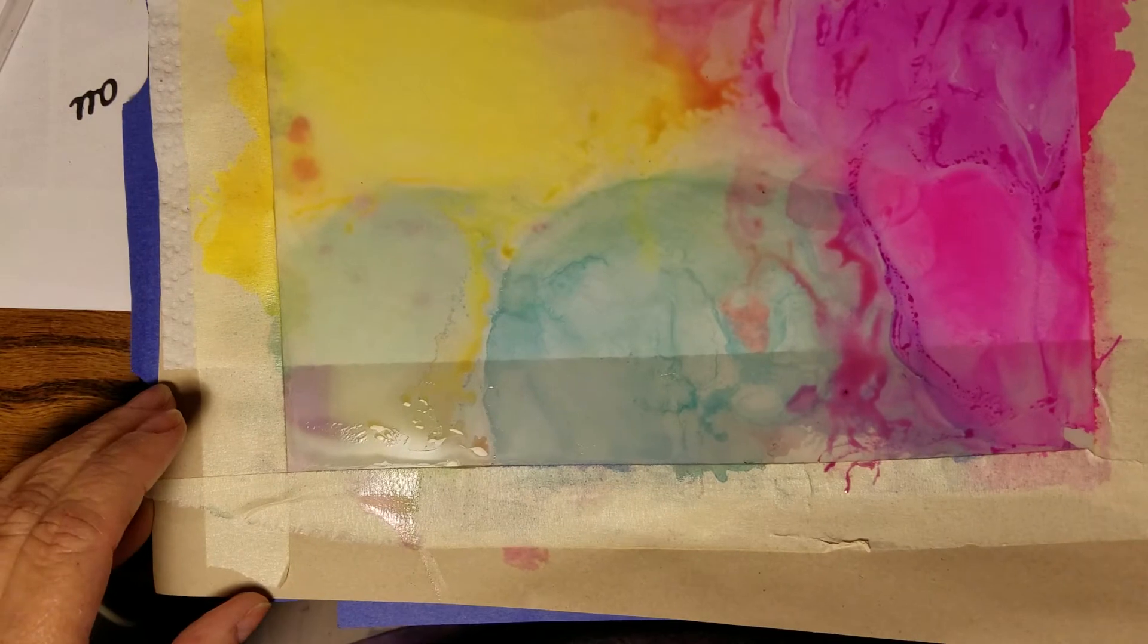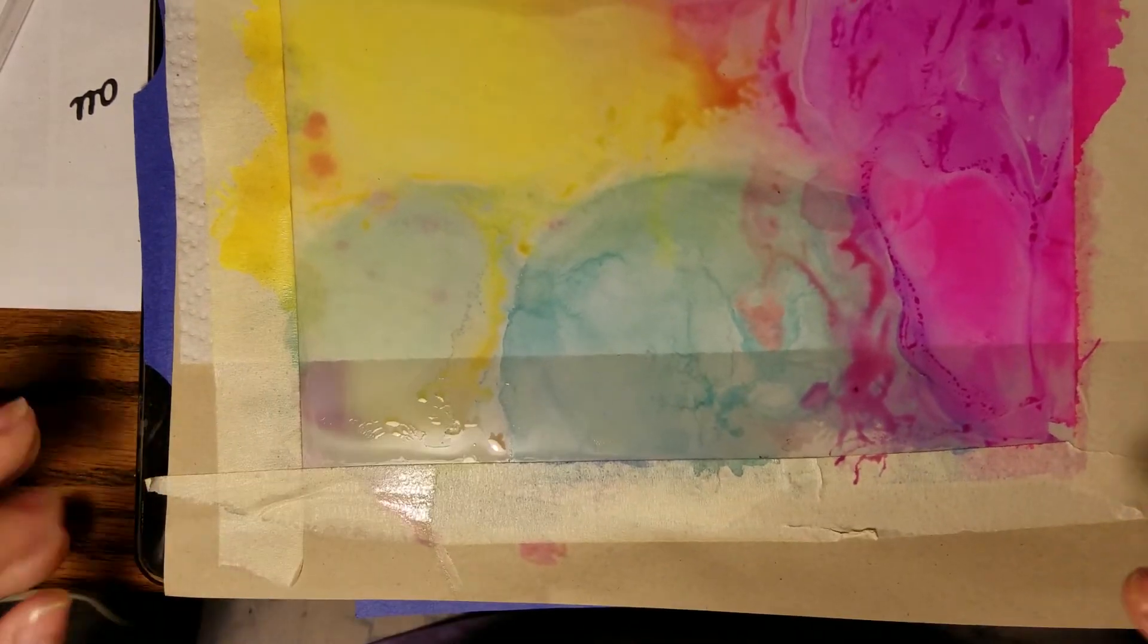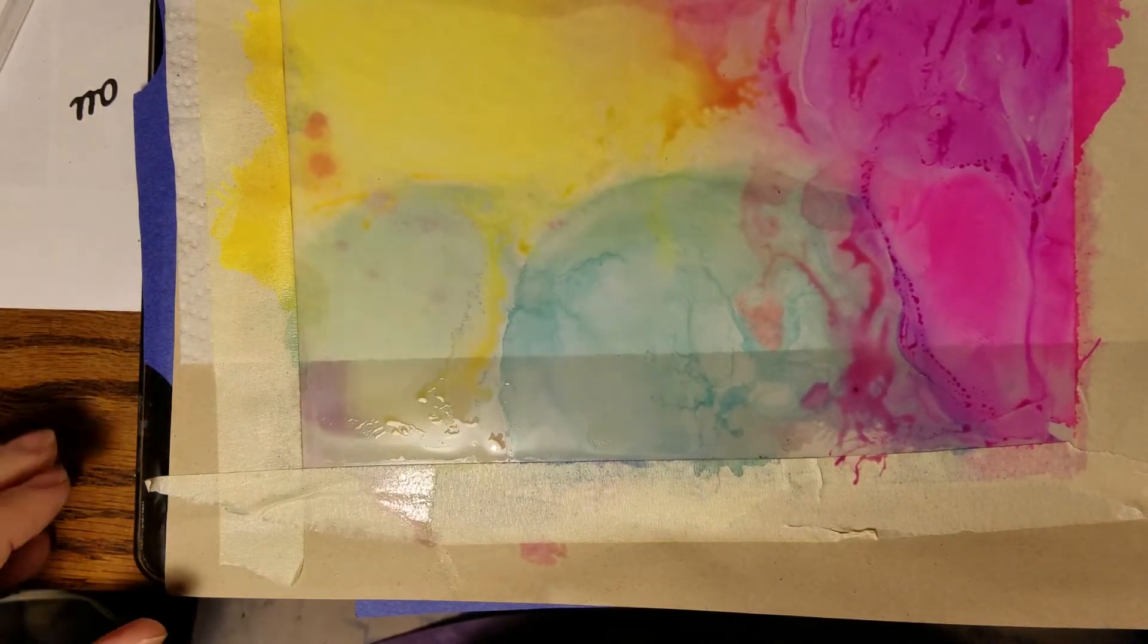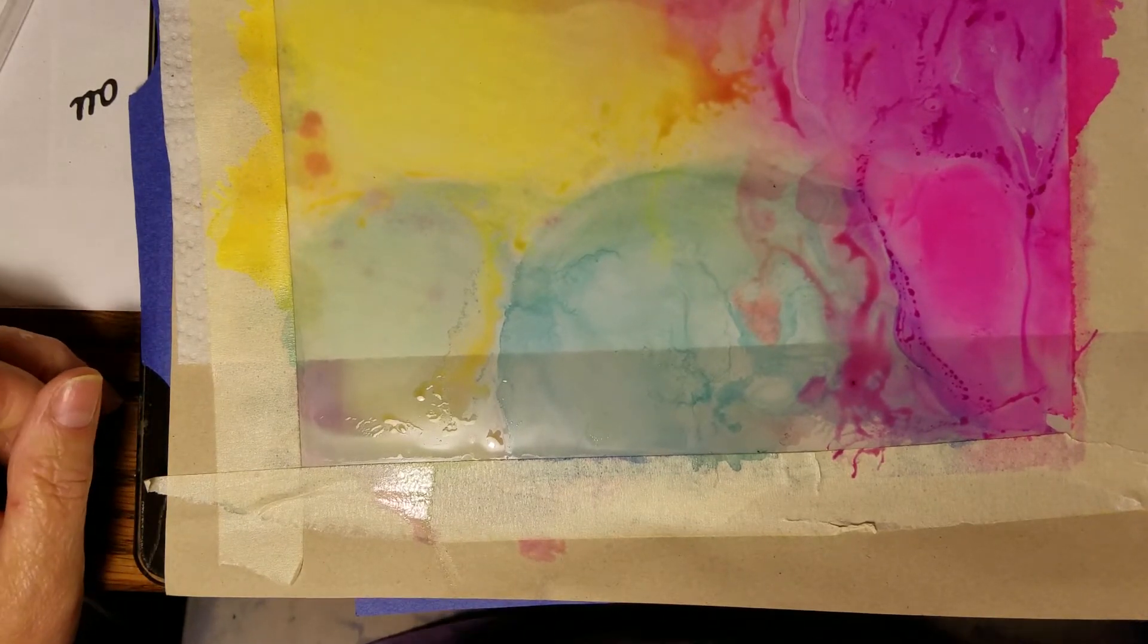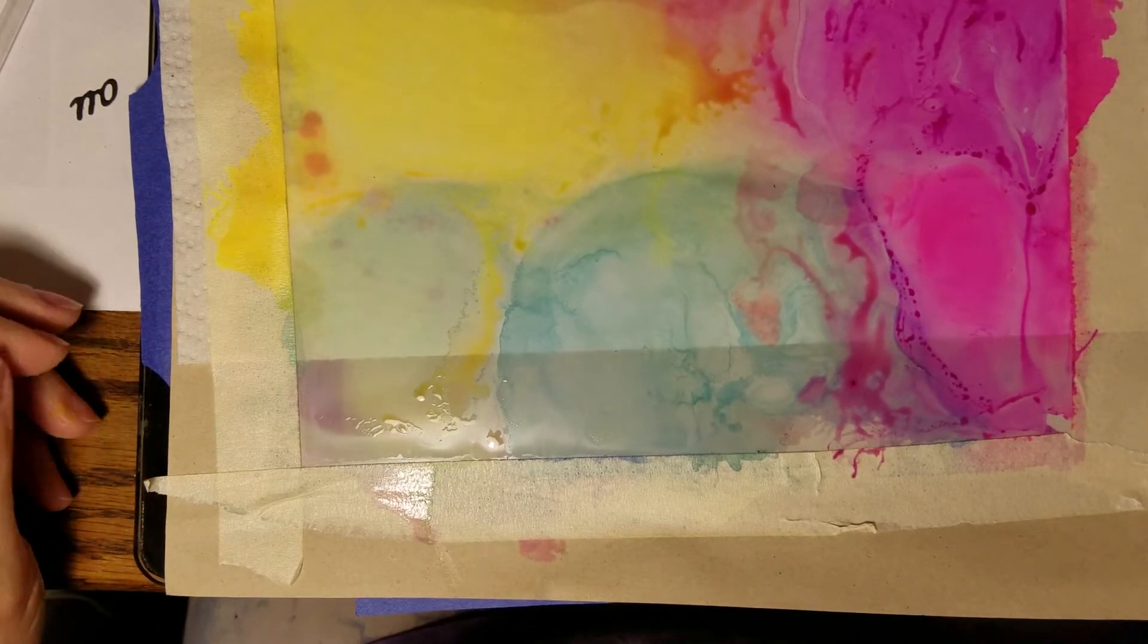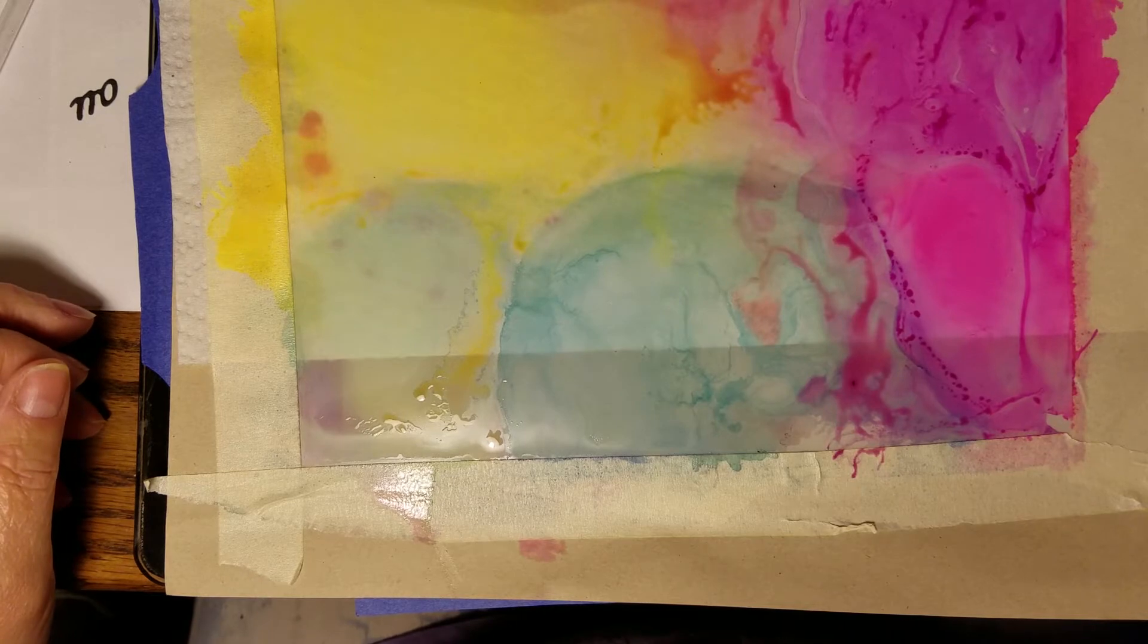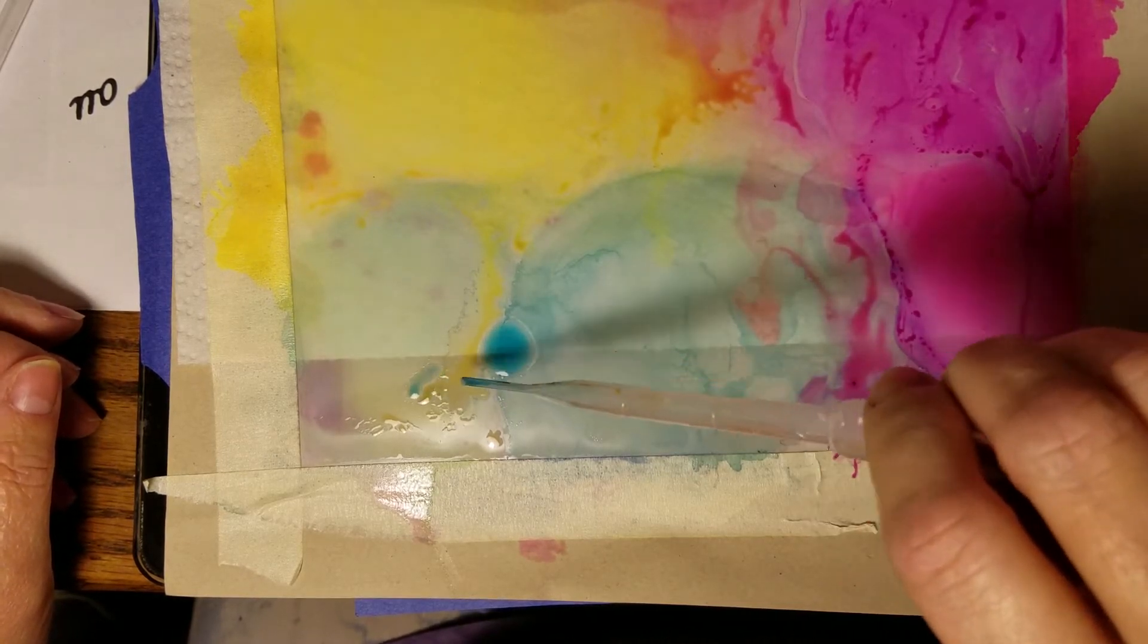I can tell the masking tape's not really holding it, but that's okay. I just wanted it to keep it from going all over the place when I was trying to work with it. Let's put a little bit more over here.